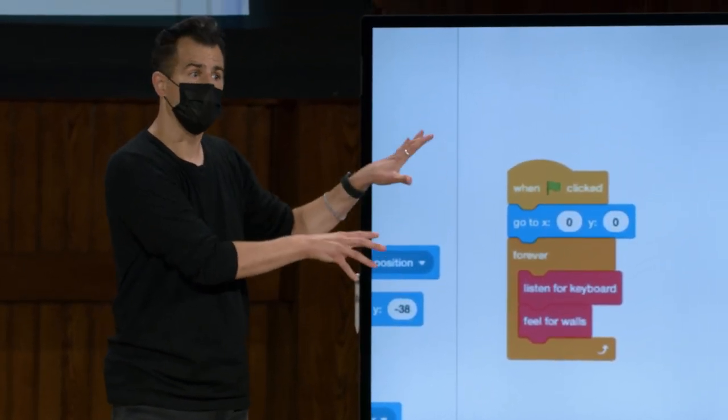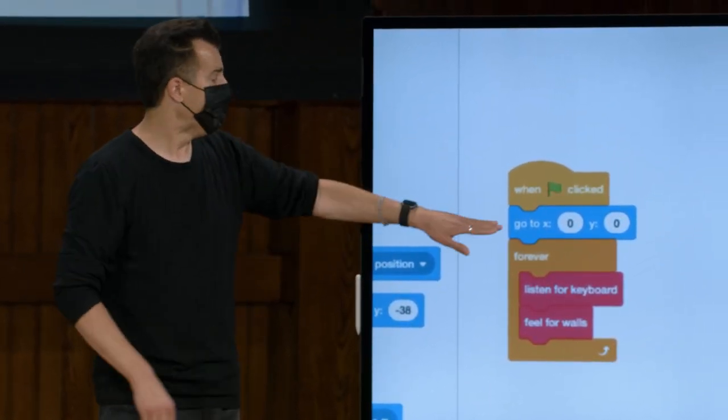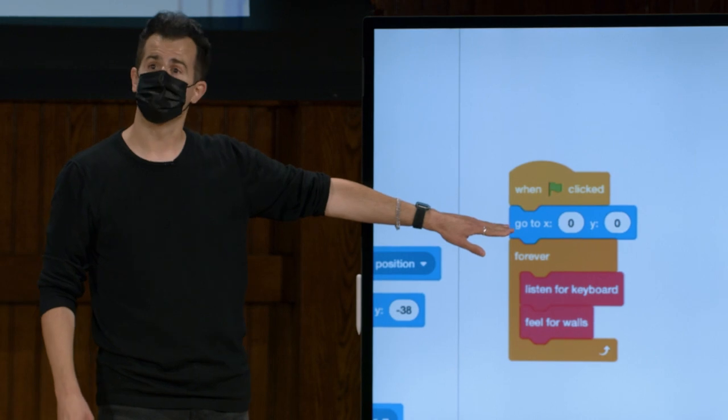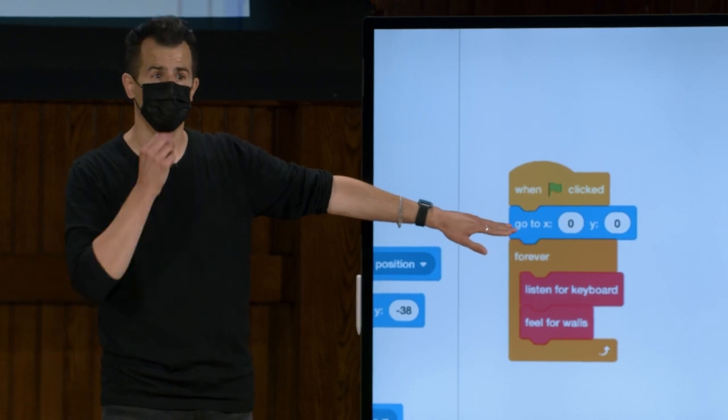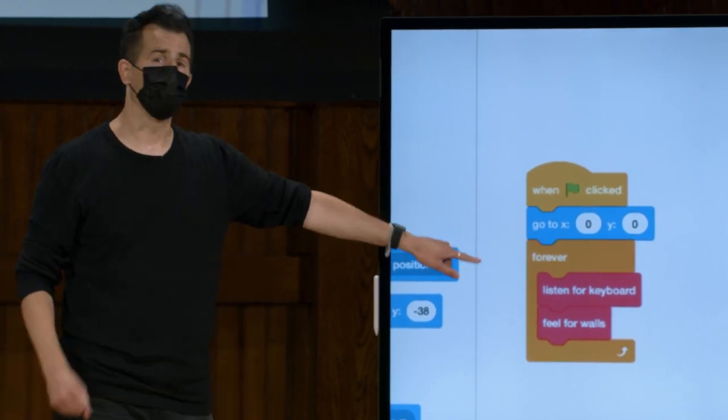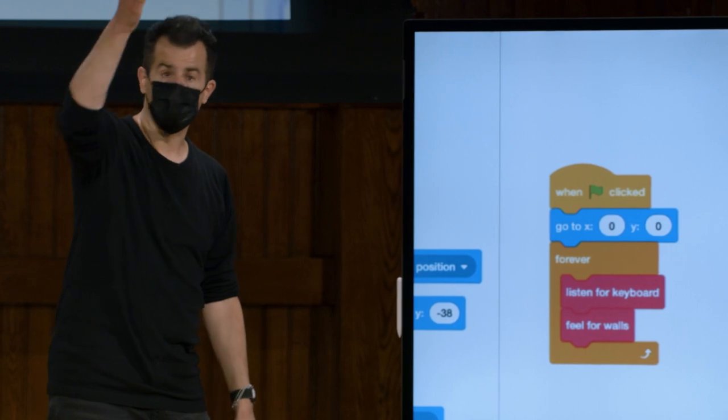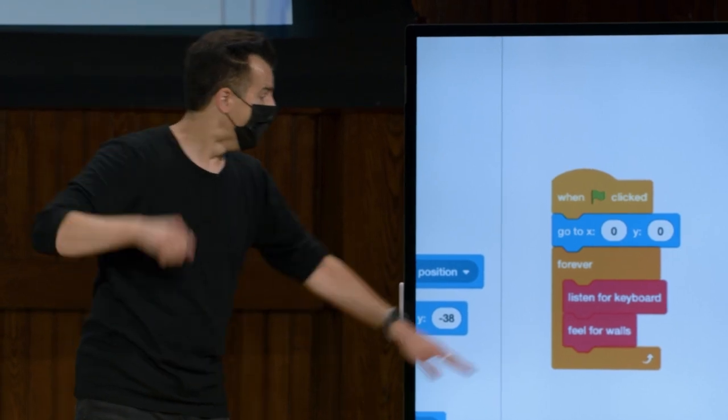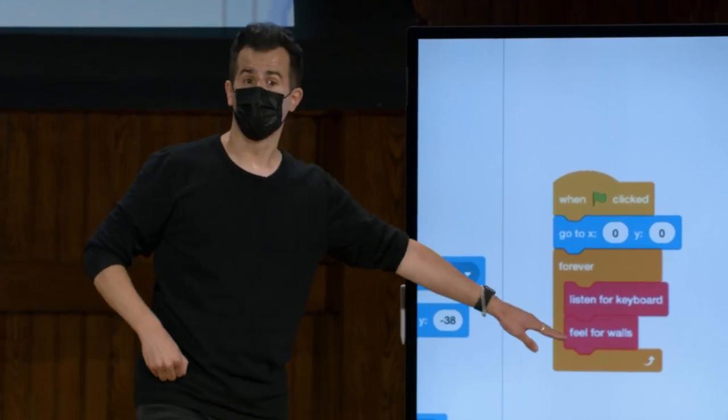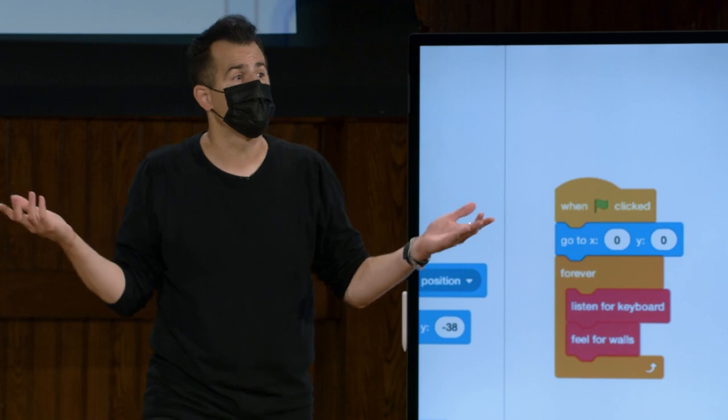Para explicar a nós mesmos e qualquer outra pessoa que esteja olhando para o código o que está acontecendo. Este é aquele programa com as duas linhas pretas e o escudo de Harvard subindo e descendo, à esquerda e à direita. Inicialmente, coloco o escudo no meio, zero, zero. Depois, para sempre, ouve o teclado, como eu acho que você estava descrevendo. E temos as paredes, como você estava descrevendo.